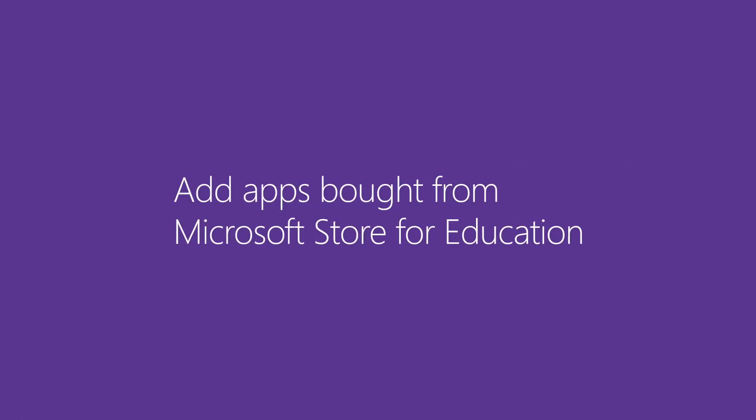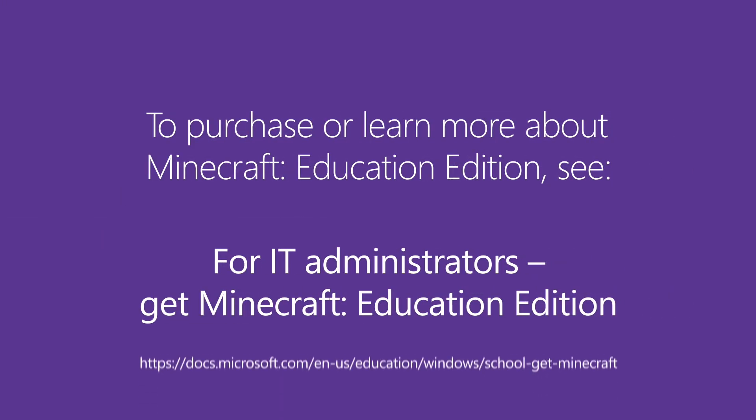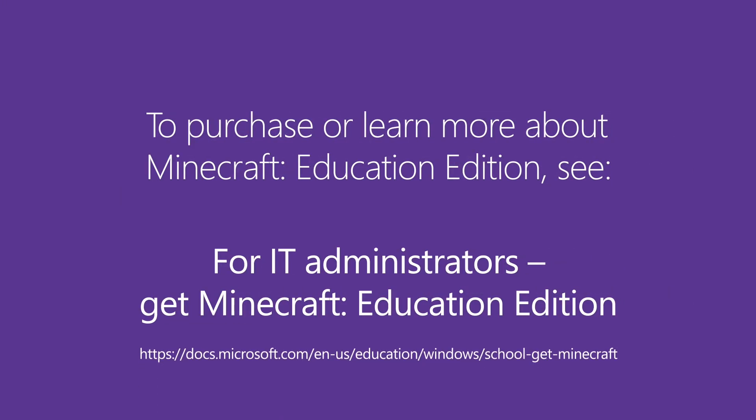Want to add some free educational and reference apps from the store? Let's do it. Did you know Education tenants automatically get Office apps and trial licenses for Minecraft Education Edition? If you'd like to purchase it or want to learn how to get, distribute, and manage permissions for Minecraft Education Edition, read this documentation.